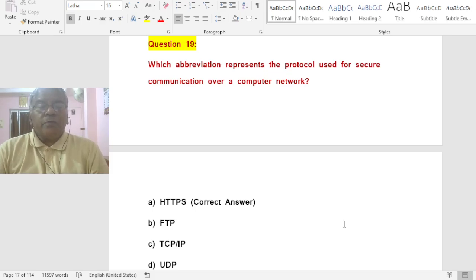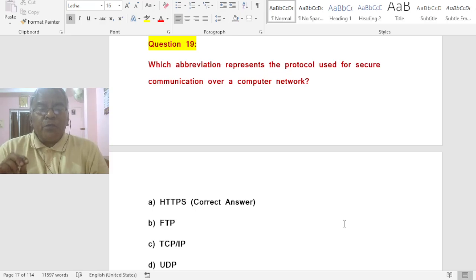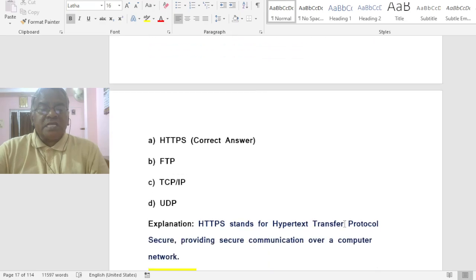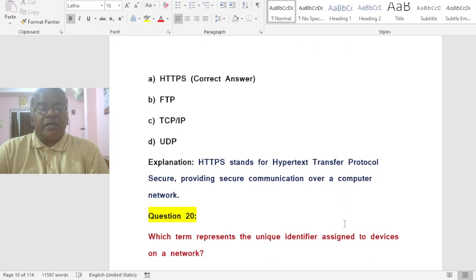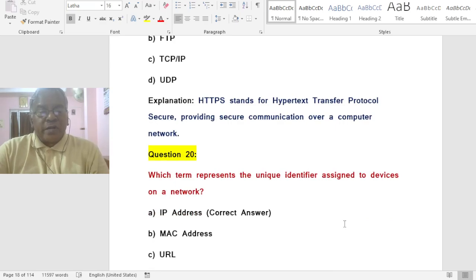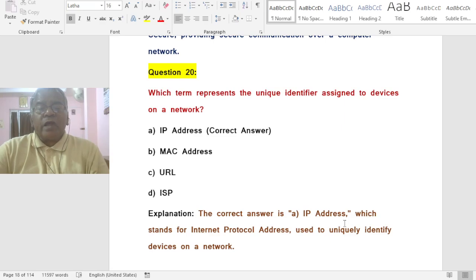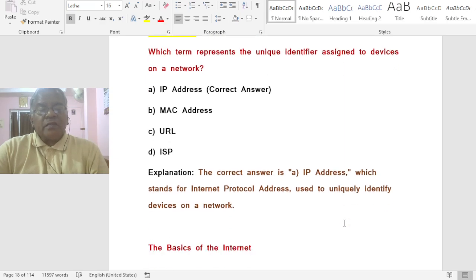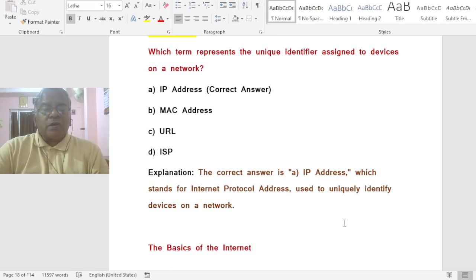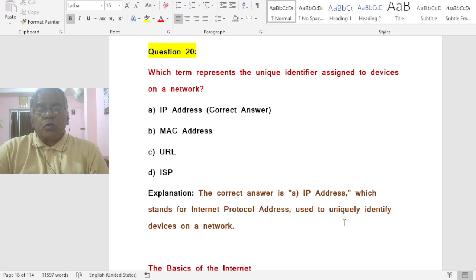Question: Which abbreviation represents the protocol used for secure communication over a computer network? Options: A) HTTPS, B) FTP, C) TCP/IP, D) UDP. The correct answer is A — HTTPS stands for Hypertext Transfer Protocol Secure, providing secure communication over a computer network. Additionally, an IP address (Internet Protocol address) is the unique identifier assigned to devices on a network.